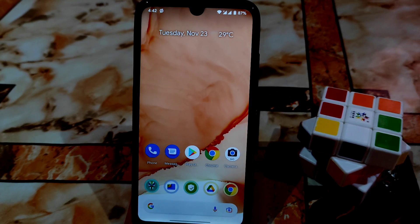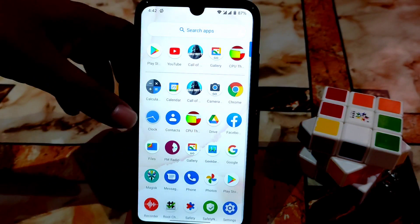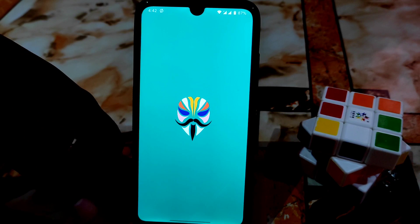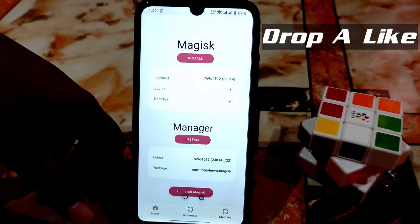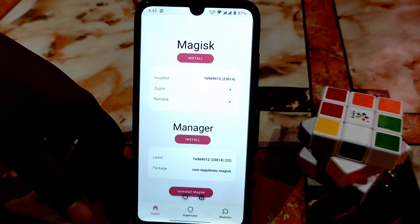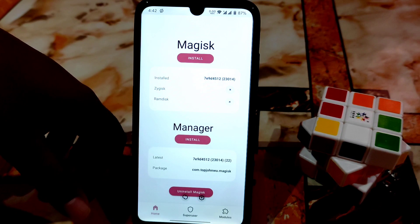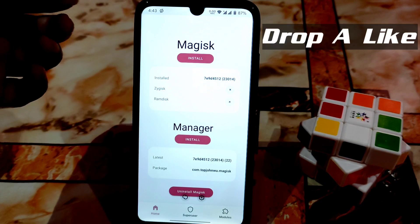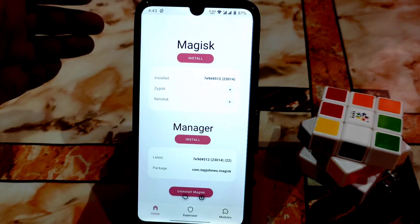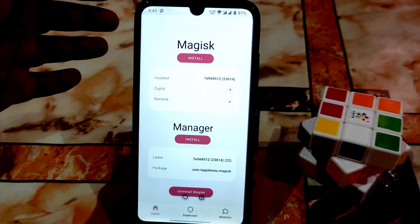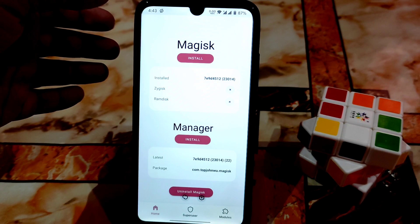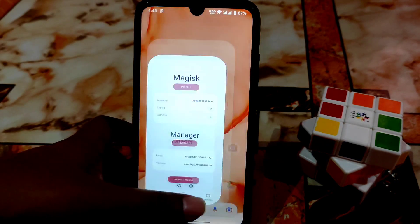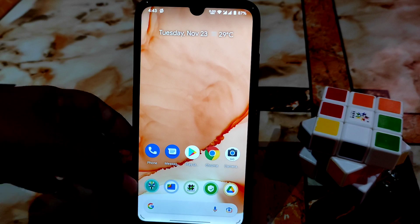Welcome back. Yesterday I already showed you guys how to install Magisk Pro, and I already provided that video. If you guys missed it, have a look in the description or the iCard. After installing Magisk, in this video I'm going to show you how to bypass the SafetyNet.